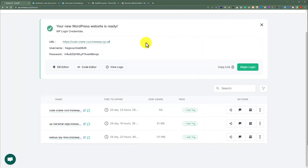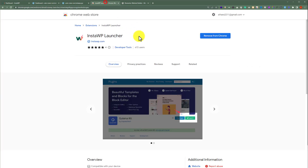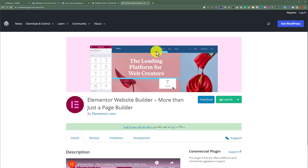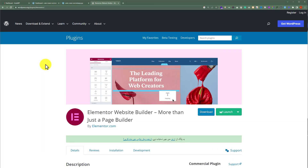Now first, we are going to see how we can install plugins and themes on our brand new WordPress website using InstaWP Launcher. For this, we need to install the Chrome extension InstaWP Launcher. Let's say I want to install Elementor Page Builder on my WordPress website — I can install this WordPress plugin directly from WordPress.org.